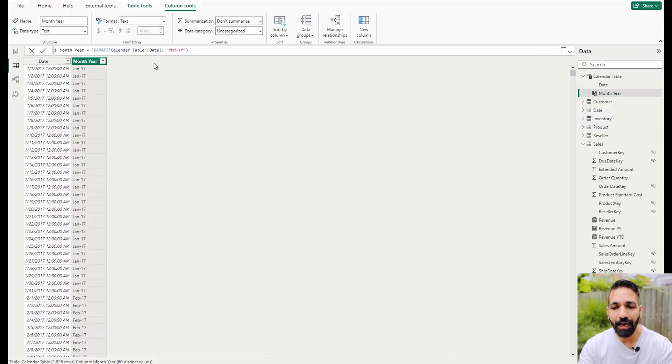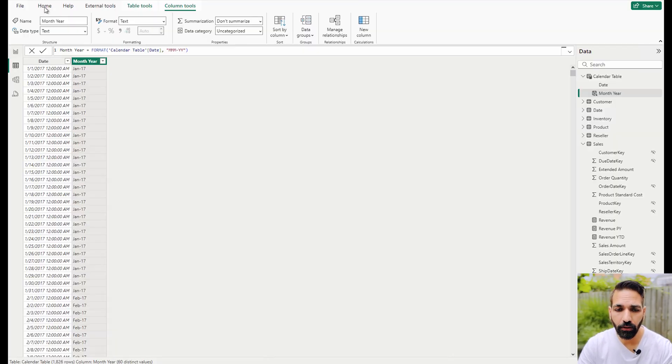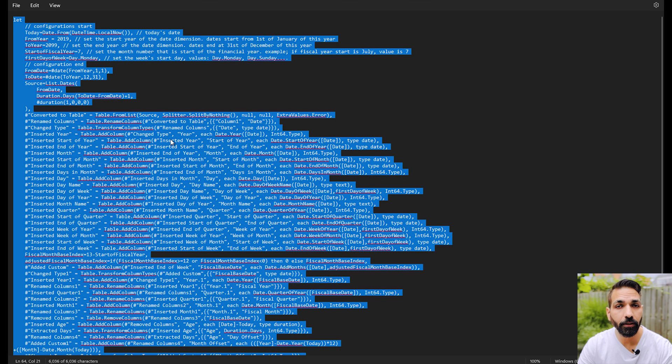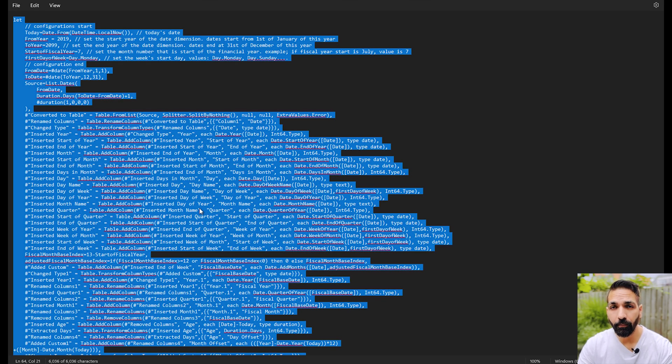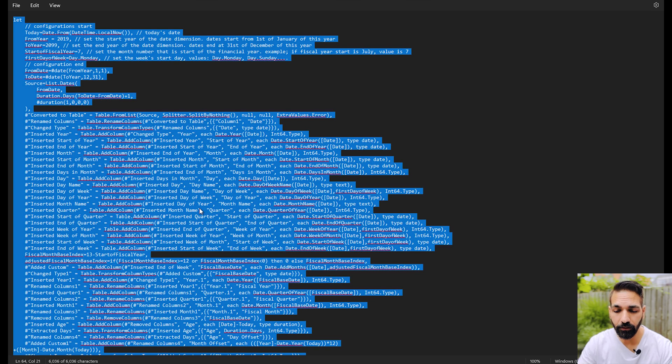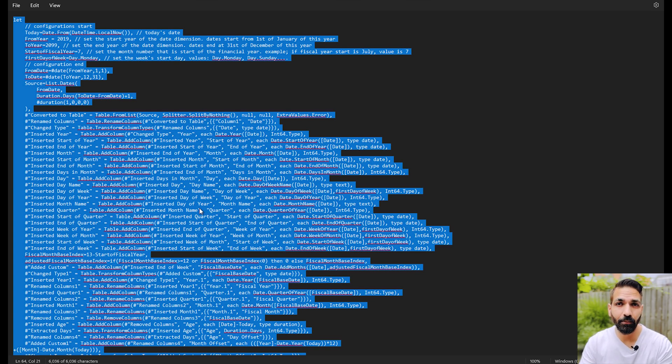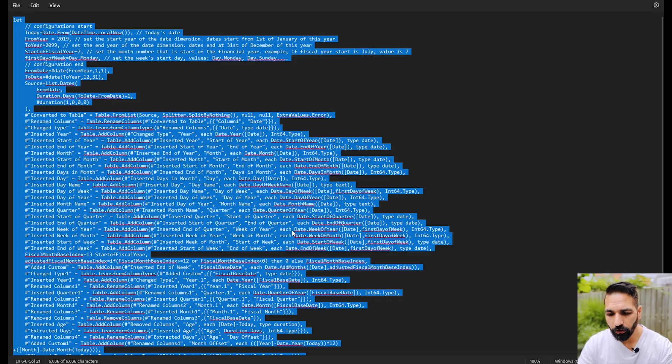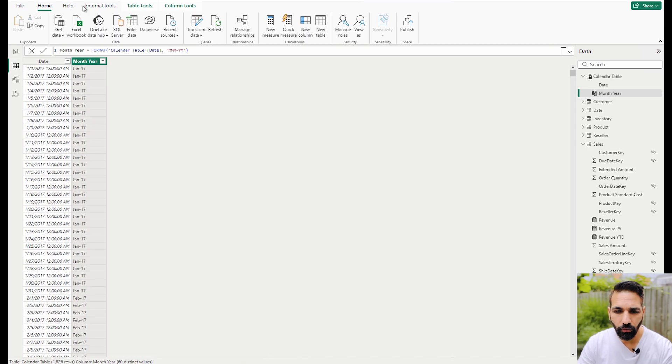Another way to create it is using Power Query directly. In that case, you can use a script. I already have a date dimension script that you guys can also use. Please find the link in the description section, and also for the full video on how to use DAX time intelligence functions, check the link in the description. You simply copy the script, then go to your transform data tab and transform data.